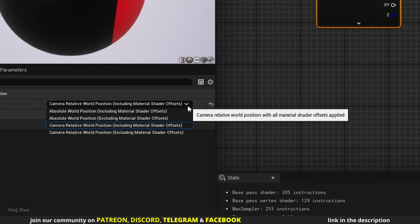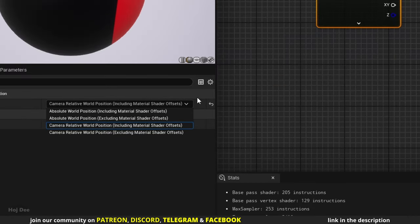Let's get back to the material. Including and excluding material shader offsets refers to the information the material may have in world position offset. I'll show you the difference between them when we get to the UV examples. So now that we know what kind of data it outputs, let's go over how we can use it in our materials — mostly as a height mask or to control the UVs.